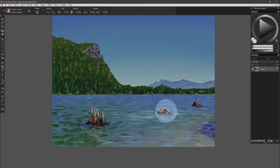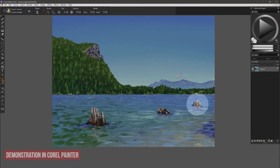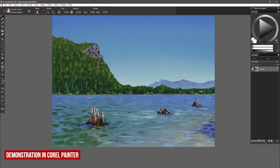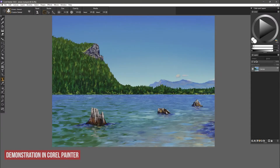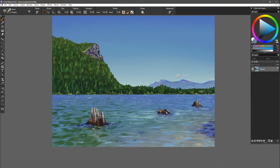I'll load this clone tool template, which has some tree stumps in the water. Let's say I want to remove one of these stumps. Rather than painting over it with the background colors, I can clone the background over it.